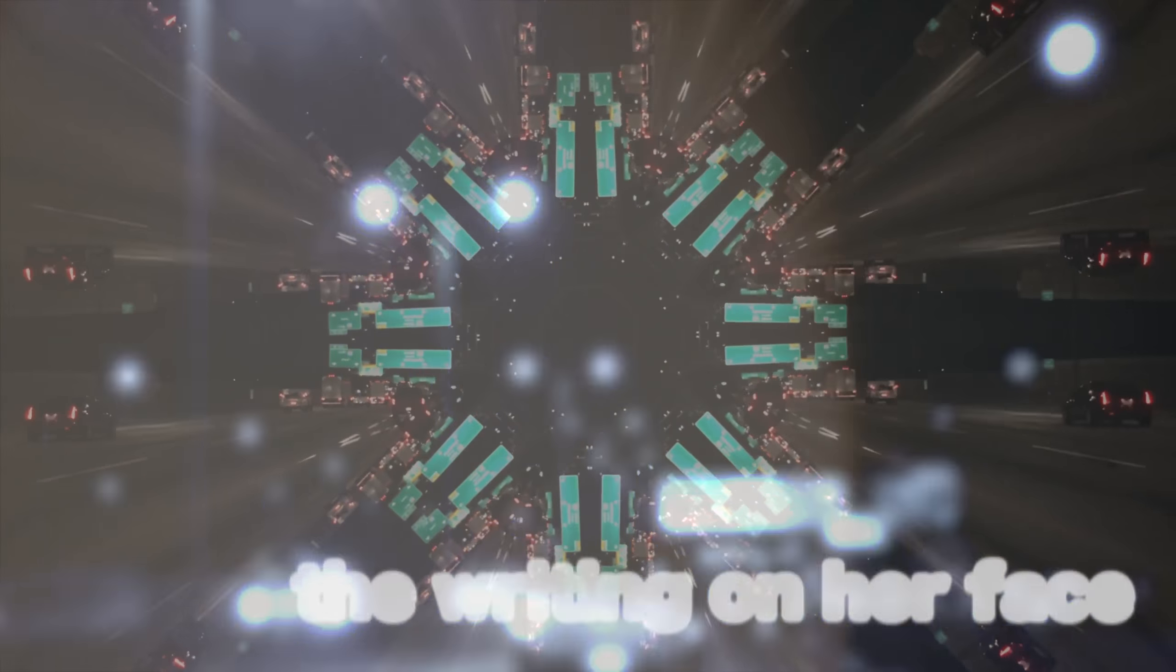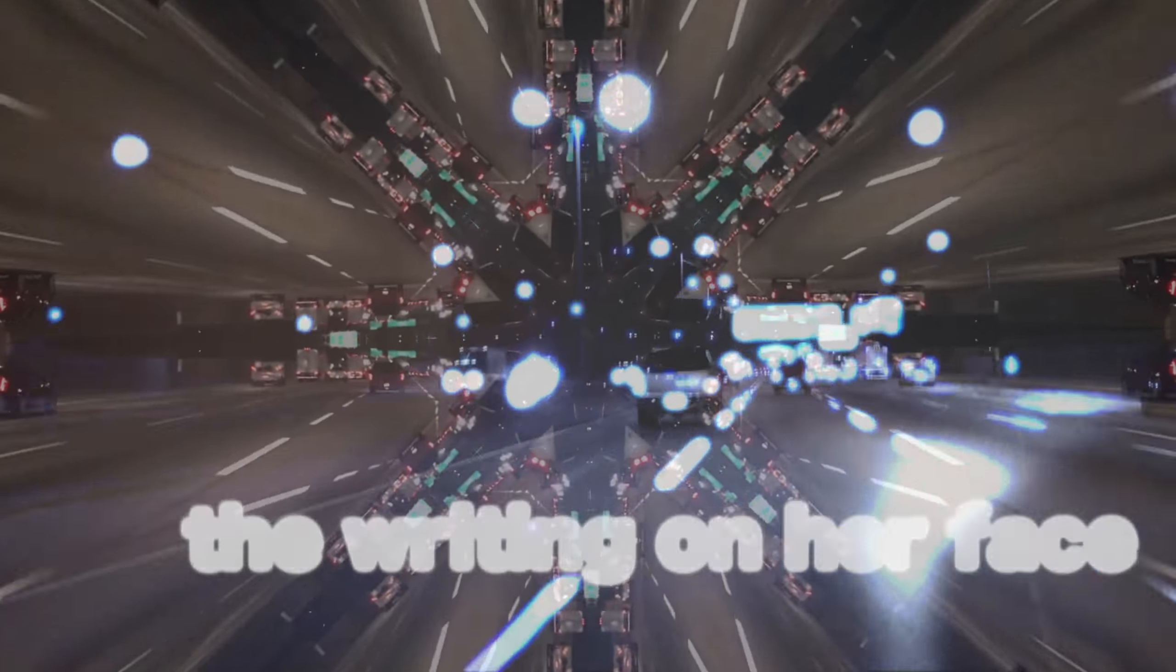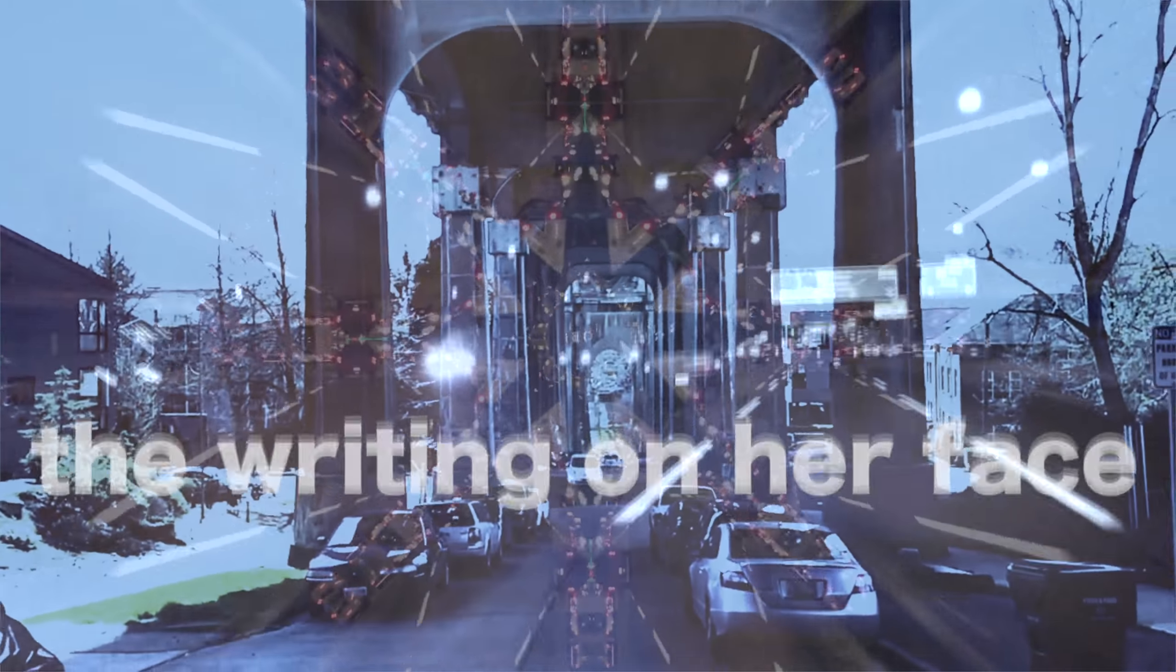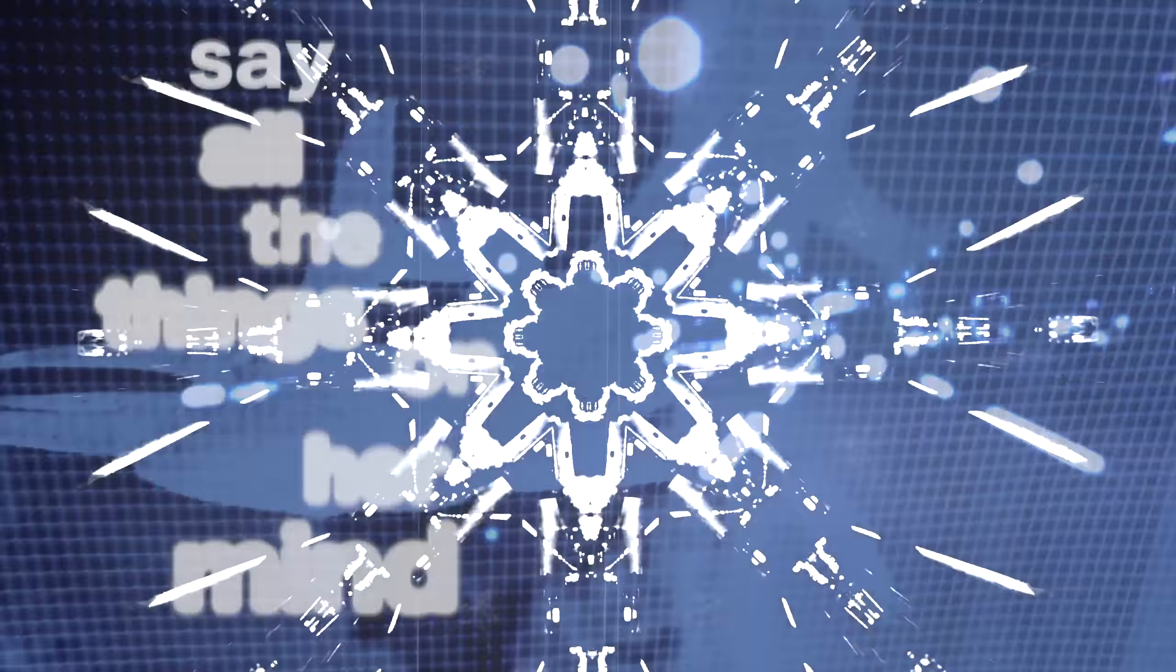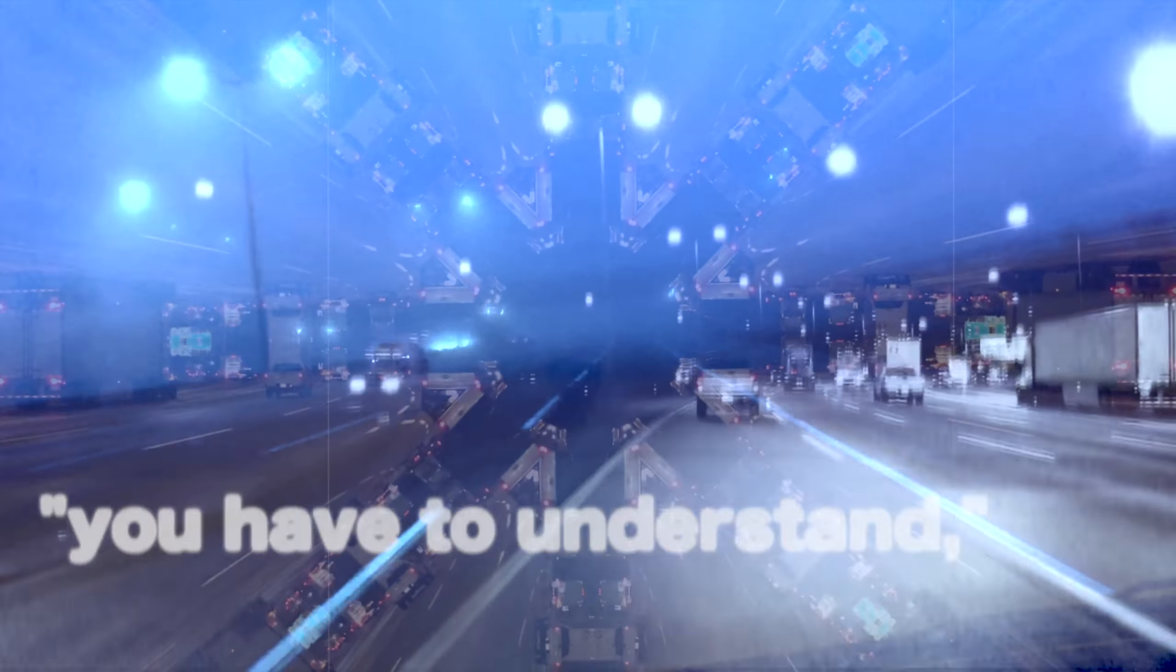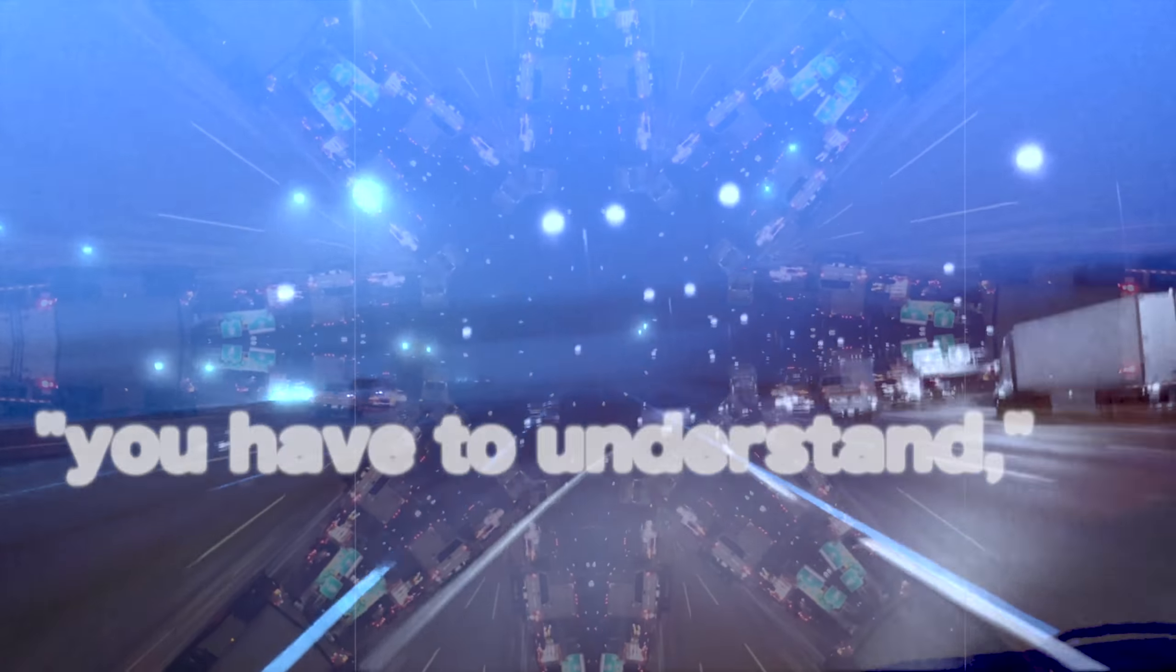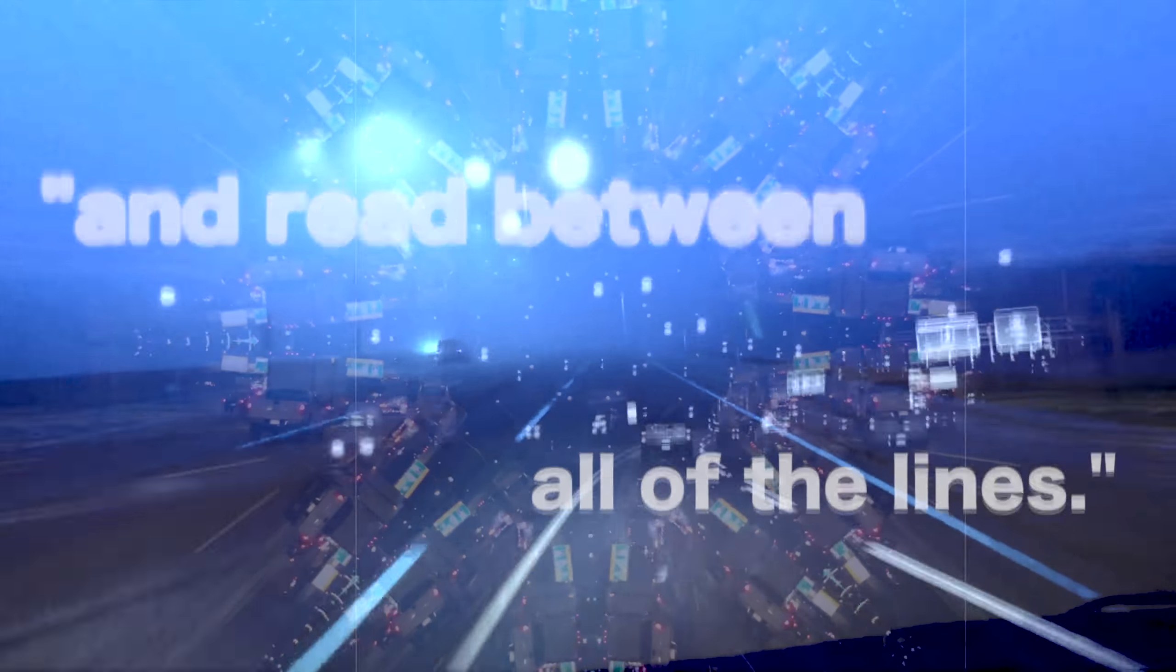I know why the writing on her face appears, because she can't say all the things on her mind. Every day she begs me, please, oh please, you have to understand and read between all of the lines.